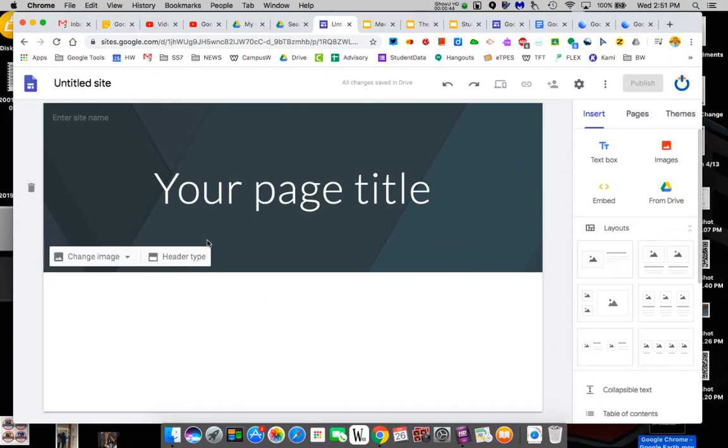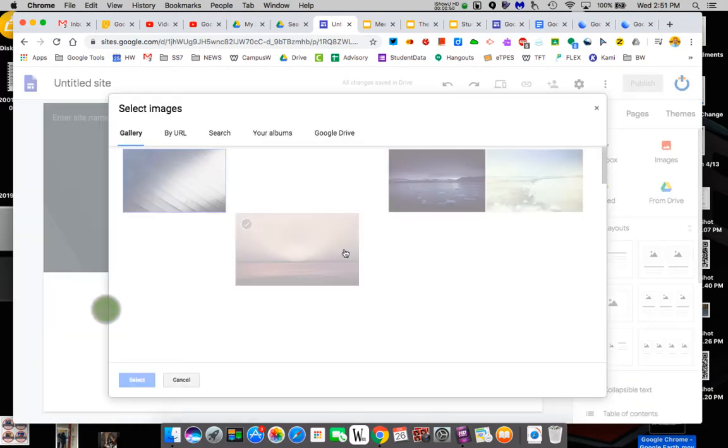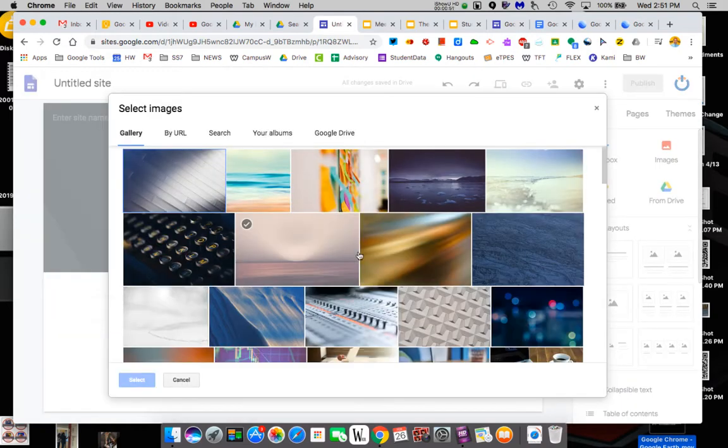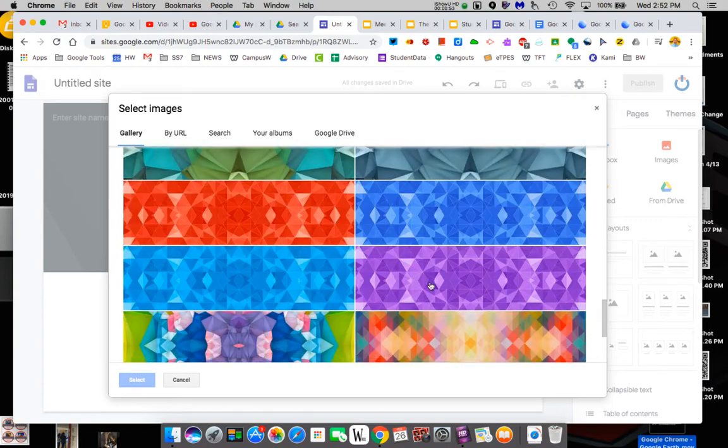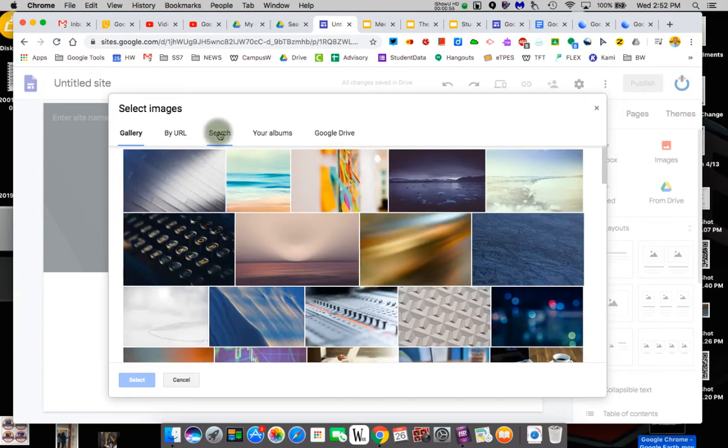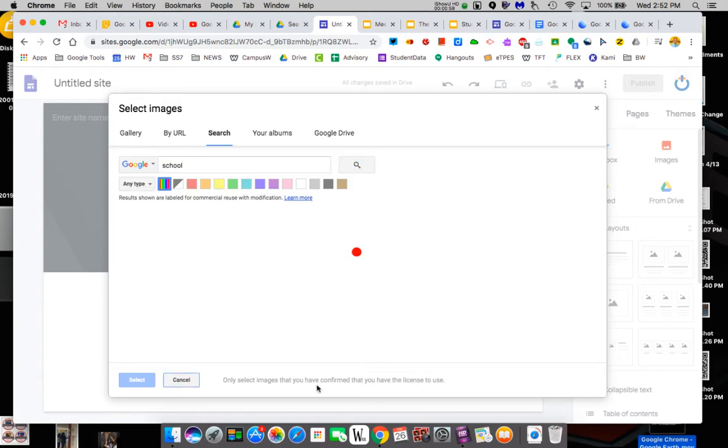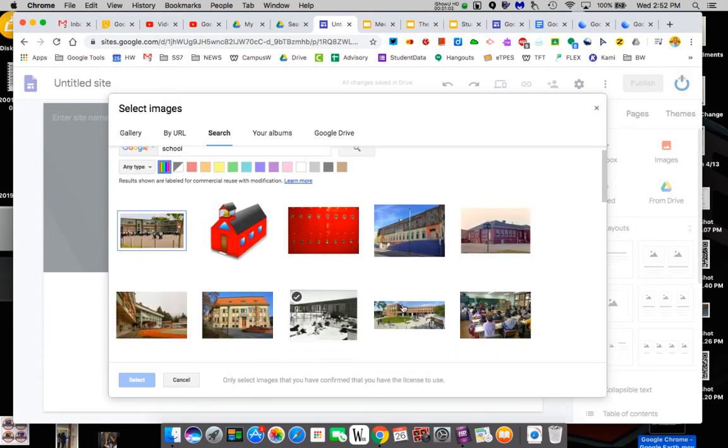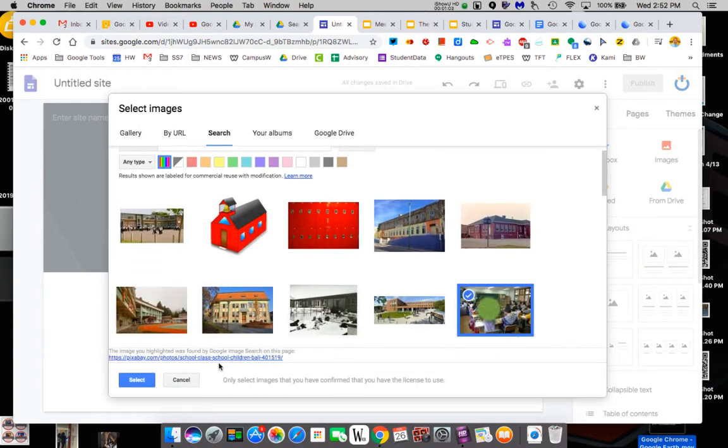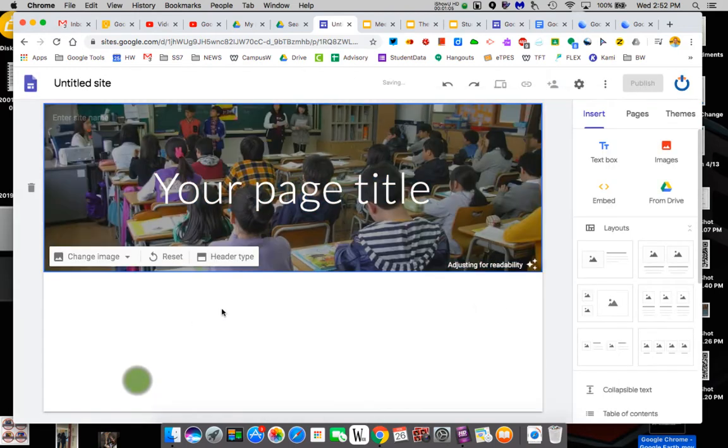So the first thing is you can change this image up here. You can upload your own images or you can select prefab images. This is pretty typical of Google products. You can pick one or you can go out and do searches like, I can do school and see what pops up. So maybe I want this as my header. So you can pick any header you want. It doesn't matter.